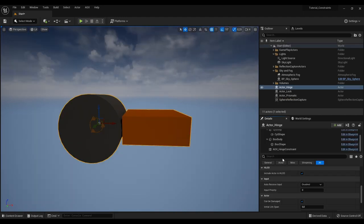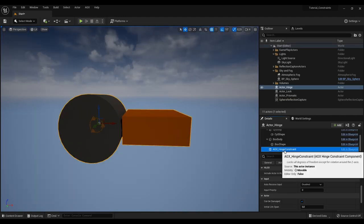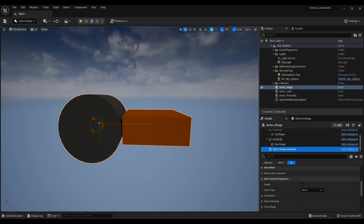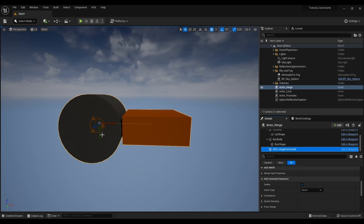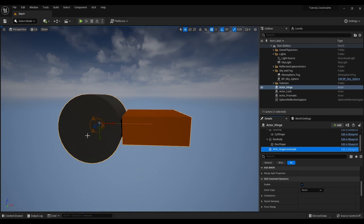What happens here is that our hinge constraint constraints these two rigid bodies together and it has one free degree of freedom to allow rotation around the z-axis as we can see here.